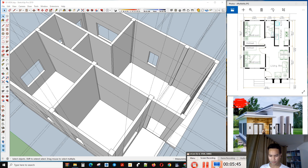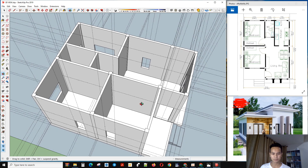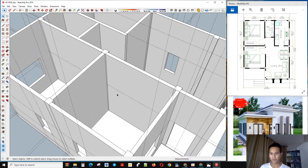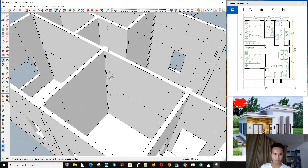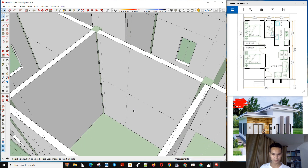Now we will complete the window here. I will choose from here is 10, then 90. Now we start to make the opening here.